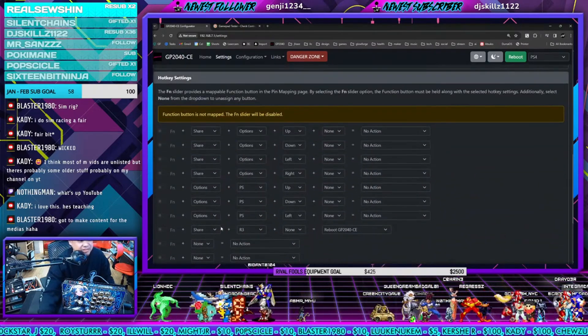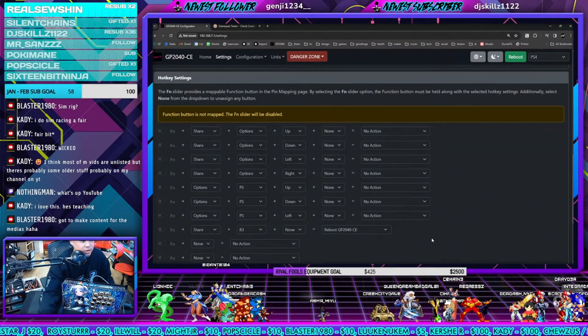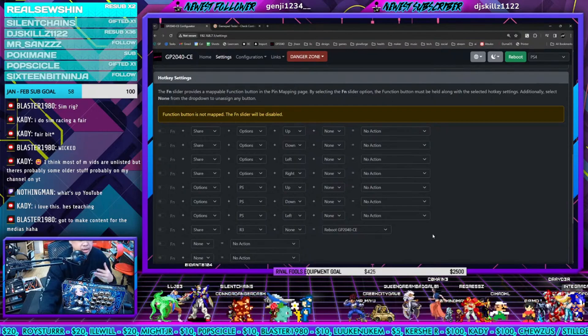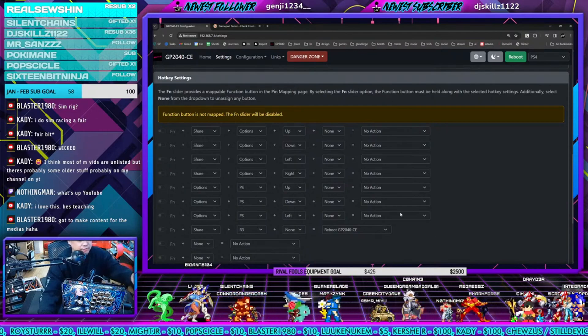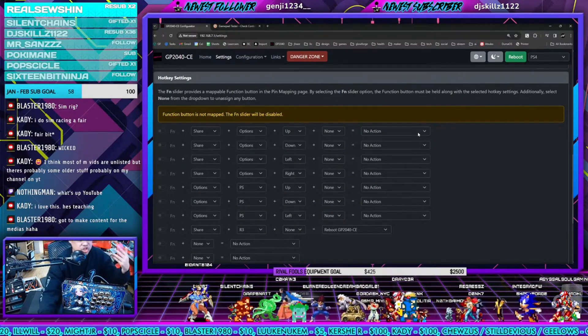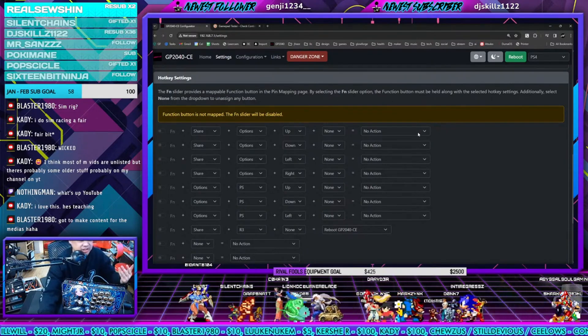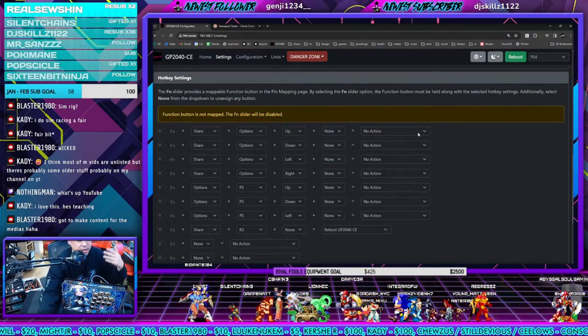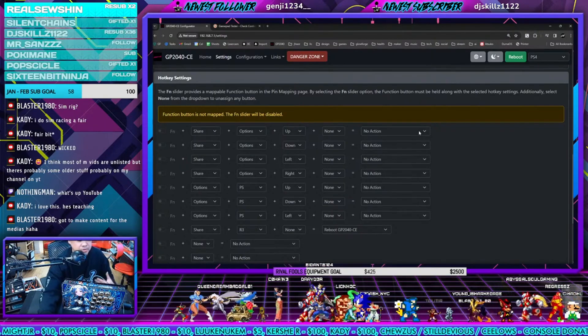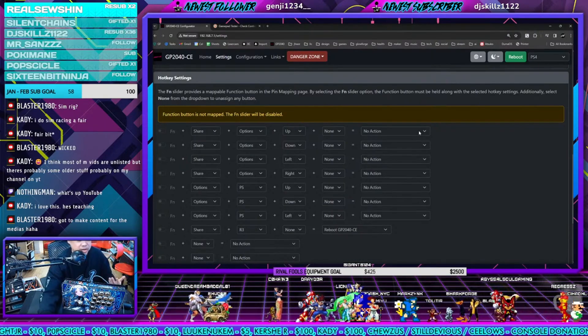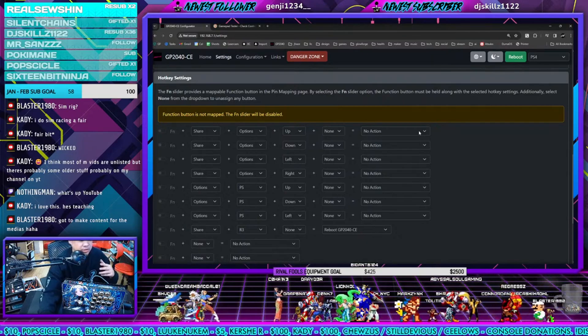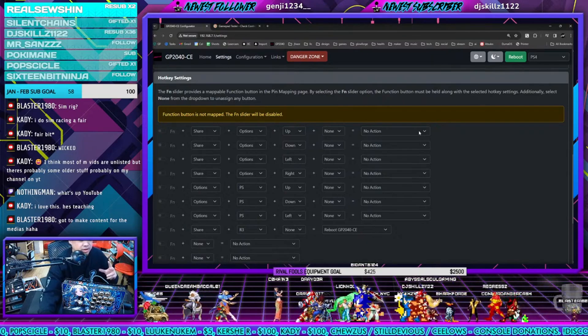There's some hotkey settings down here as well that you can edit to your liking. I turn off all the defaults just to avoid any confusion. You can change SOCD settings, you can map all types of different shortcuts, change profiles and whatnot. You can do that all here in the shortcut settings.